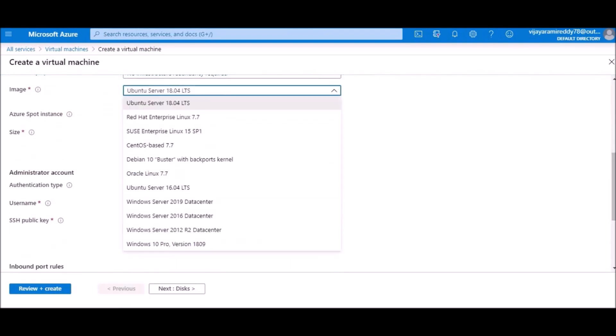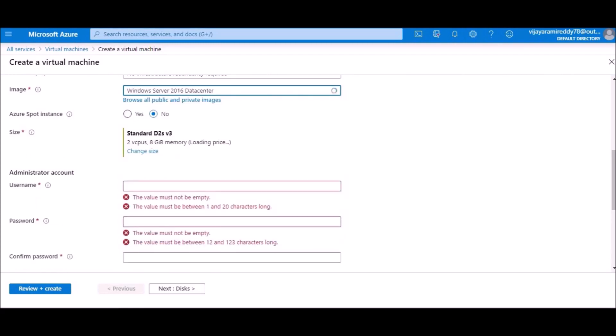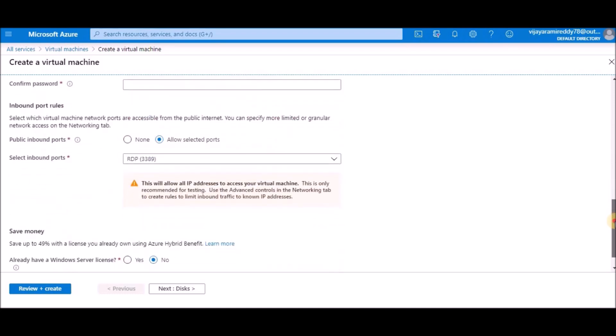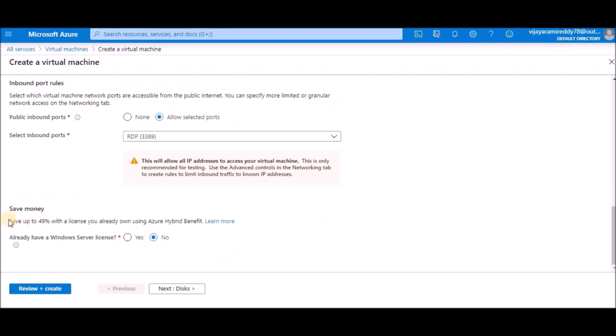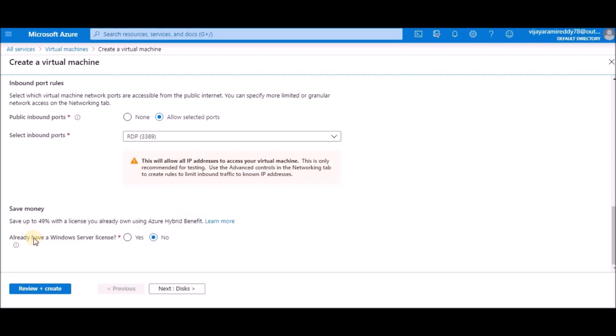This Windows Server is a service provided by Microsoft. If you have such types of products, you're going to get a special discount here. You can see here save up to 49% with a license you already own by the Azure hybrid benefit.